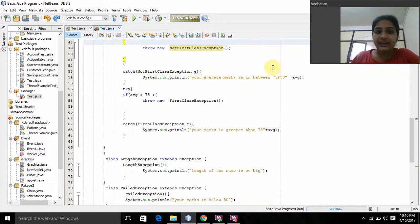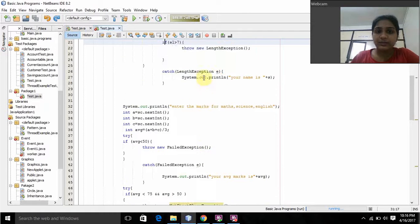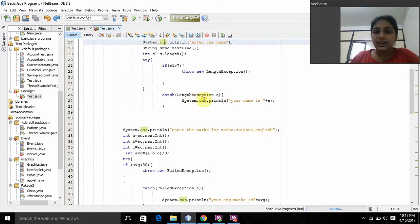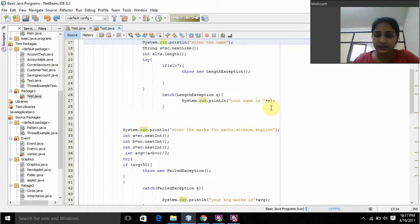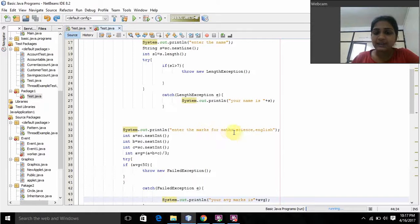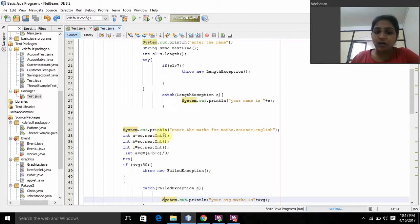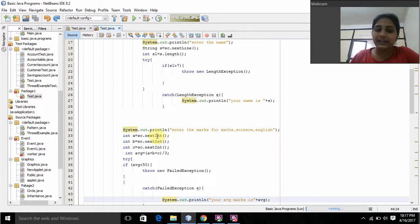It will catch the errors here in the name. After that, it will print 'Your name is...'. Here I am printing 'Enter the marks for Maths, Science, and English'. A is for Maths, B is for Science, C is for English. All these are ints because I am giving numbers, so I created them as int.